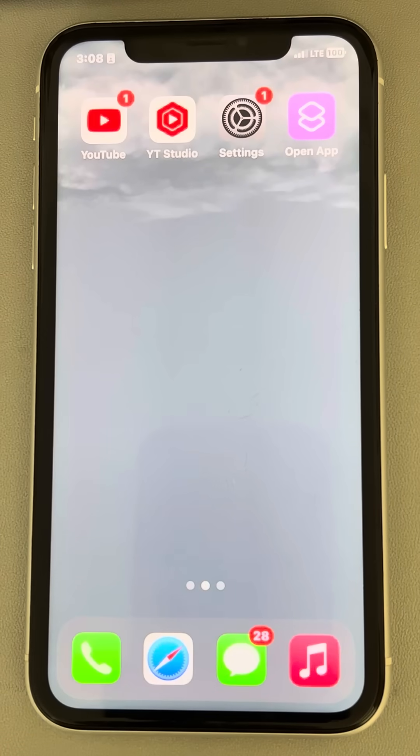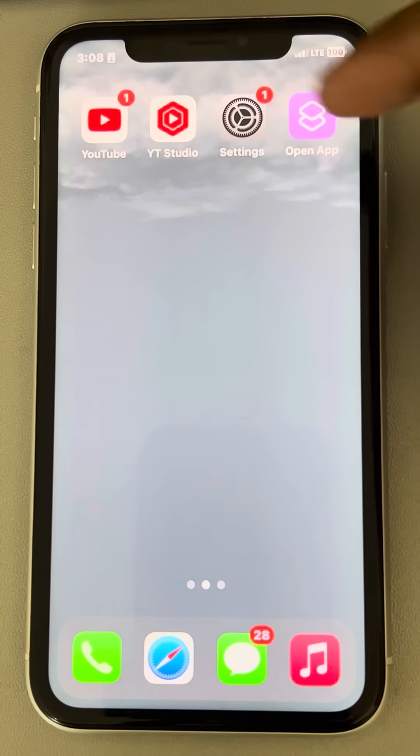If iPhone is not showing contact names for incoming calls, then here is the fix.